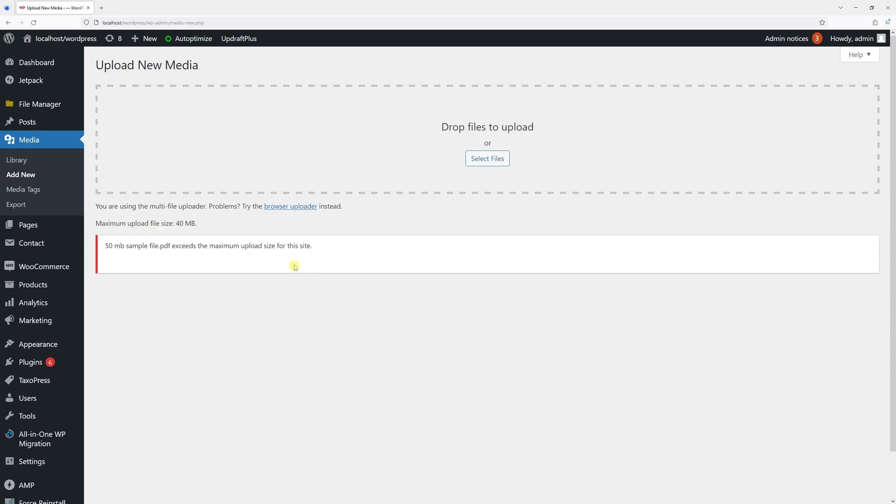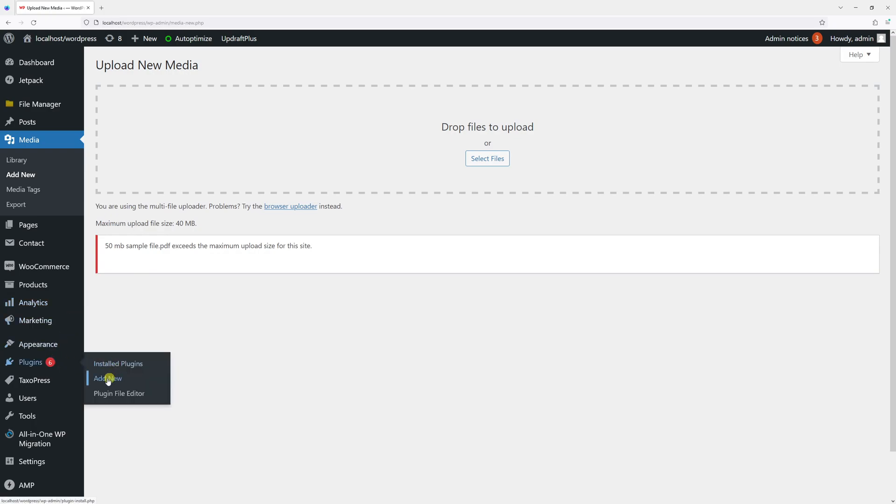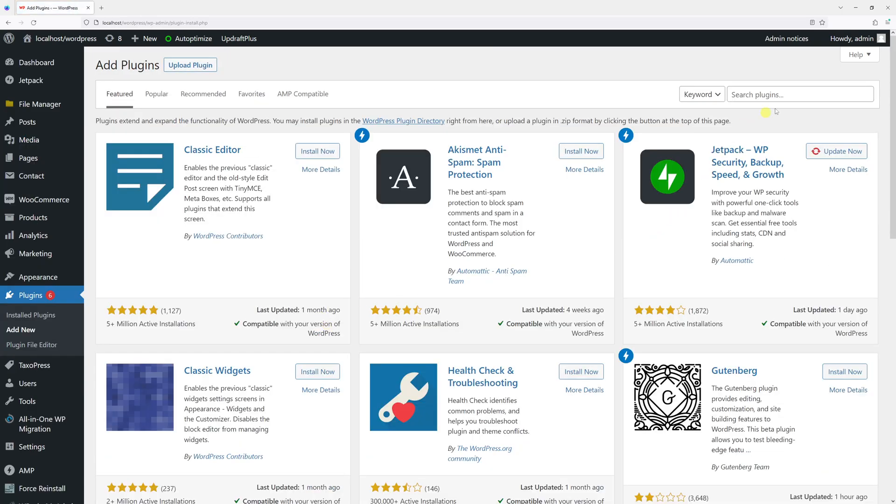So let's go ahead and install the plugin. Click on Plugins, Add New, and search for 'big file uploads'.